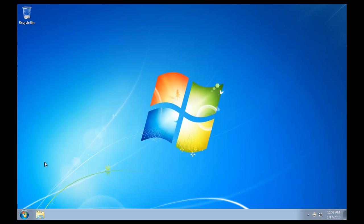This demo is going to show how we can configure a desktop environment with DeepFreeze to allow user profiles to be redirected to an area, either a network location or a local area on the hard disk, to allow user data to be retained while still ensuring that the underlying operating system, the registry, and all the key system files are protected by DeepFreeze.